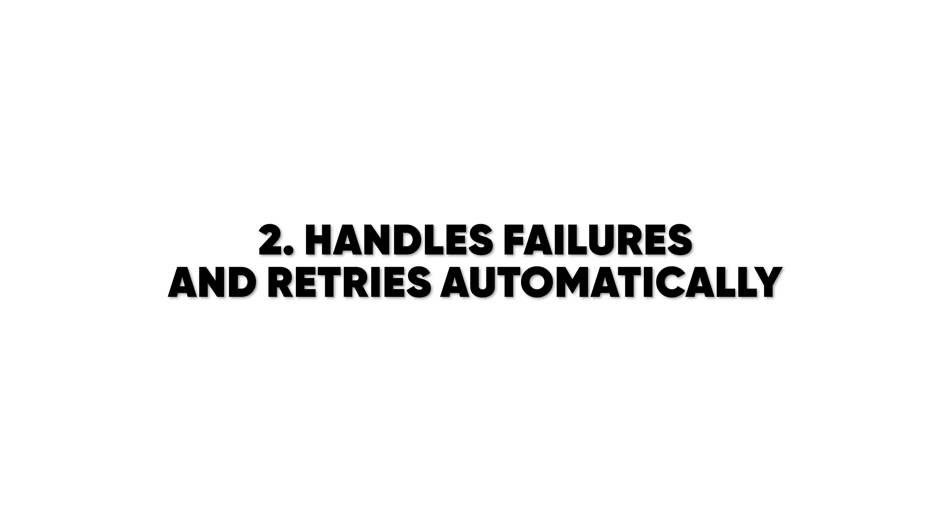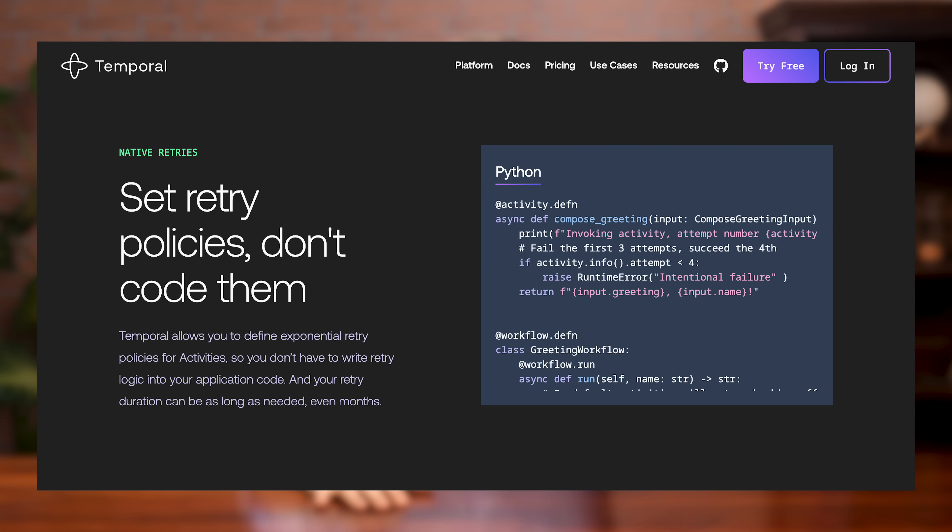Second, it handles failures and retries automatically. With Temporal, it will retry failed tasks smartly with delays, timeouts, and rules that you define. Without Temporal, you would need to build your own retry queues, check for duplication, and figure out what happens if it fails after a few tries. That is a lot of custom logic.